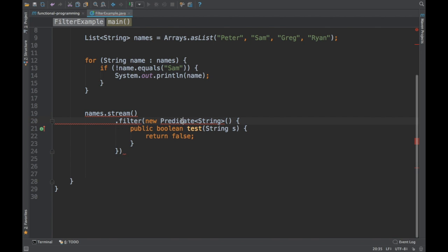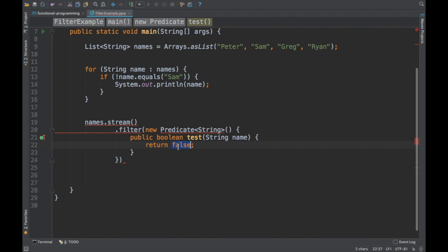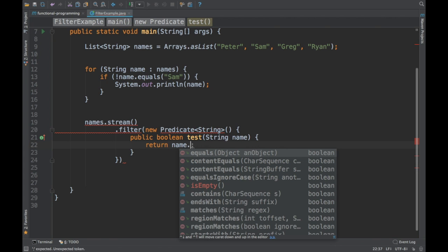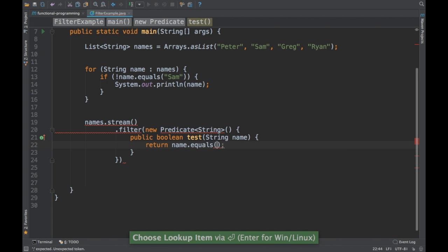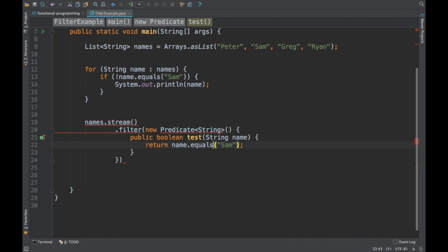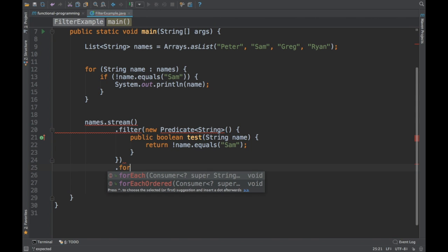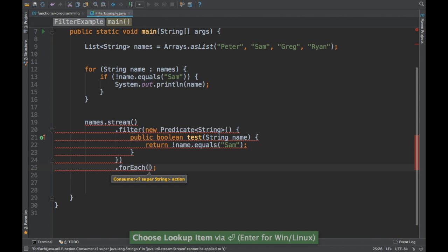If you don't know lambda expressions directly, you can implement the interface and implement the test method yourself. Here we are going to implement name.equals('Sam'), and similarly say name is not equal to 'Sam'. Finally we add a forEach to print out the name.